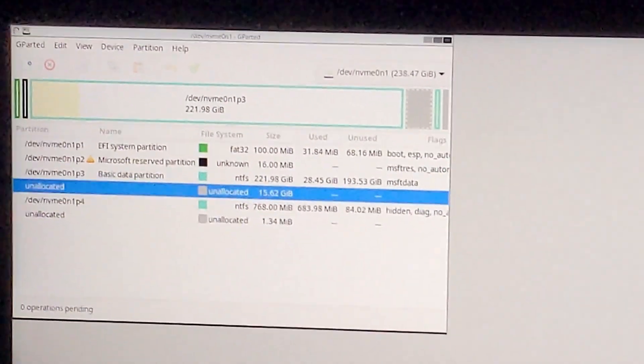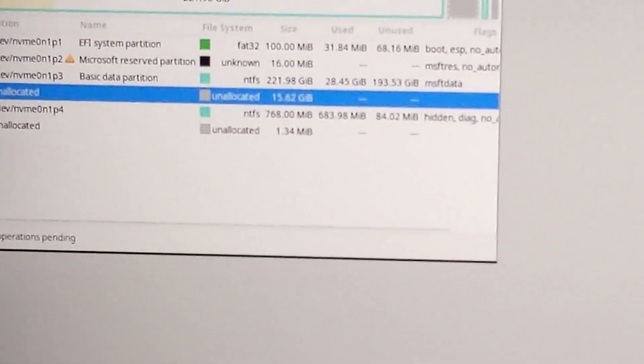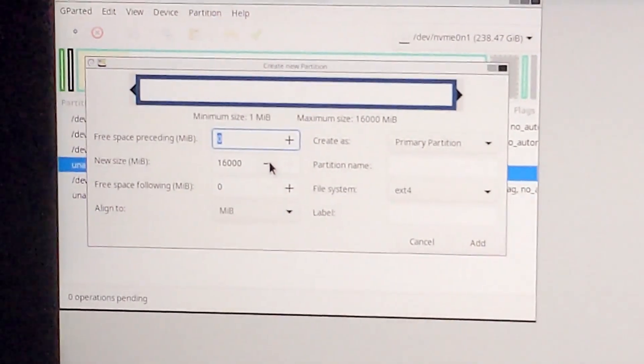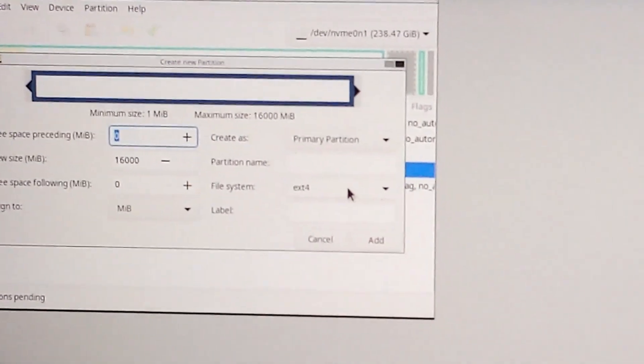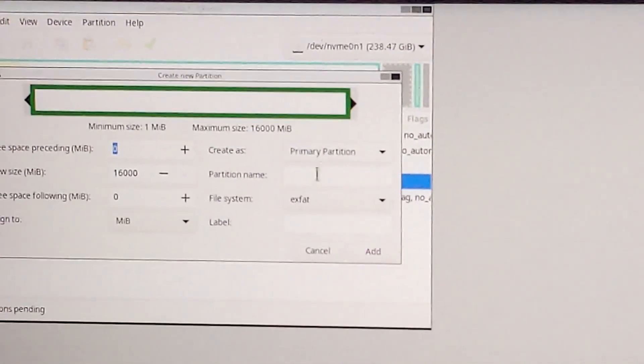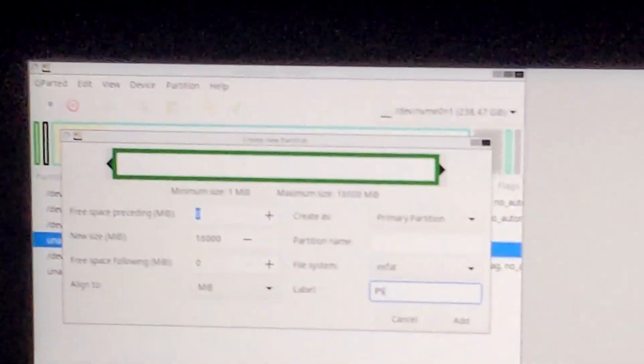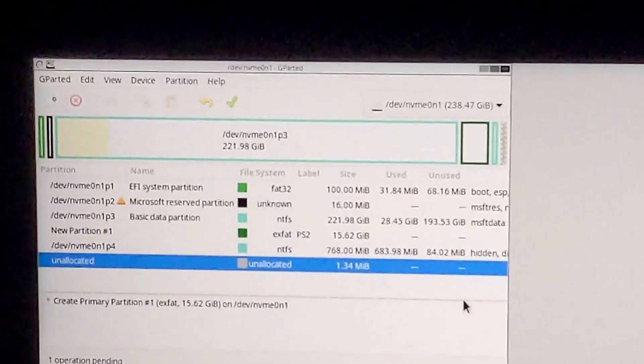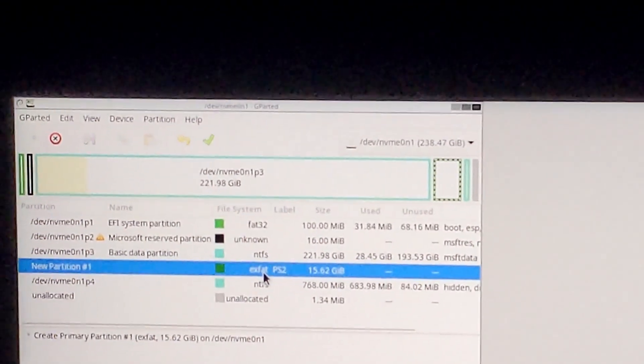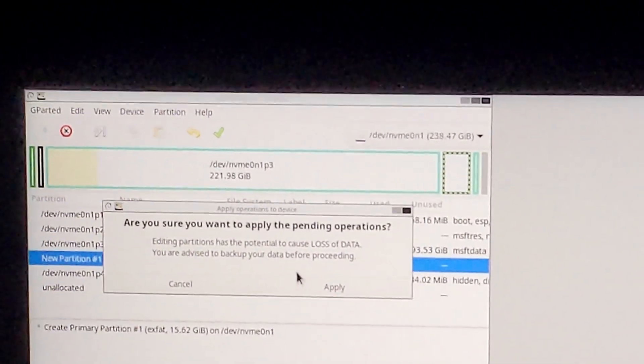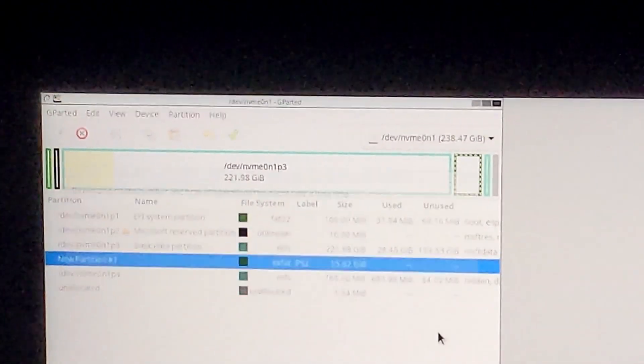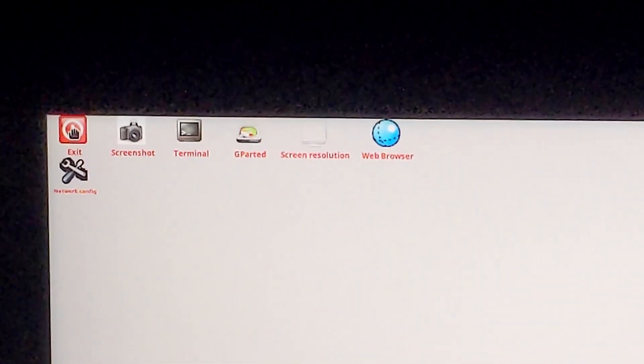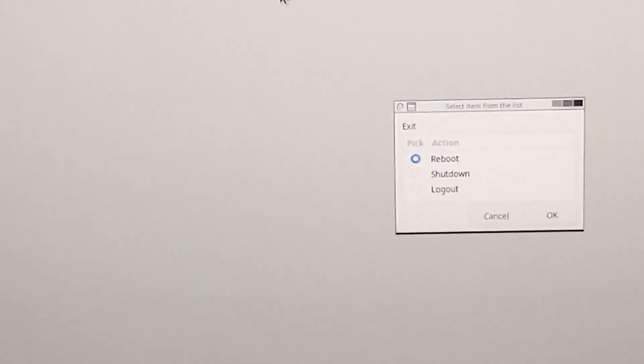I'm going to select the 16GB unallocated space. I'm going to choose New. I'm going to take up all 16,000 megabytes. I'm going to make sure to choose XFAT under Format. And then I'm going to label mine PS2. Click Add. And then now you can see it's going to create this new partition under the XFAT partition. And then we can approve it. Apply. And then we're all done with Gparted. Now I can close this. And then double click Exit. And then choose Reboot. And it should automatically boot back into Windows.